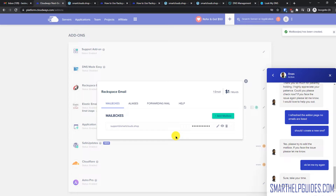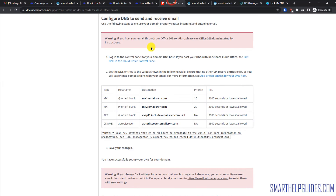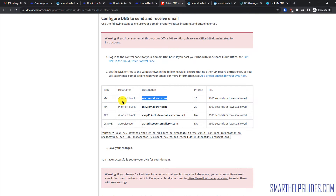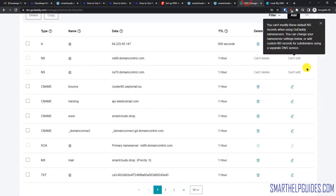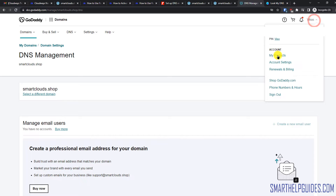Now we have to configure the DNS records required for this email service to work. I will put a link to these DNS records in the description — you can get them from there. These are the records. First let's create the MX record. In host it's @ and this is the destination. I will log into my DNS manager — I'm using GoDaddy.